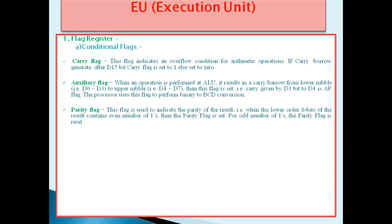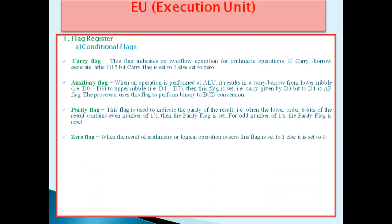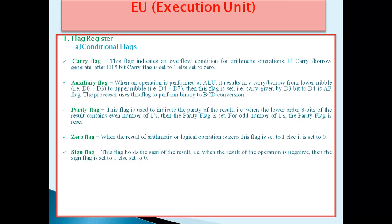The third flag is the Parity Flag. This flag is used to indicate the parity of the result. When the lower order 8 bits of the result contain an even number of 1s, the Parity Flag is set. For an odd number of 1s, the Parity Flag is reset. The fourth Conditional Flag is the Zero Flag. When the result of an arithmetic or logical operation is 0, this flag is set to 1, else it is set to 0.